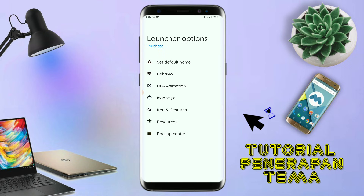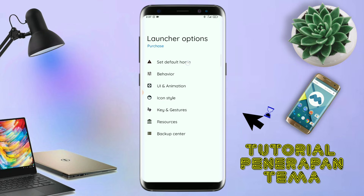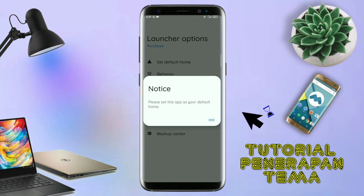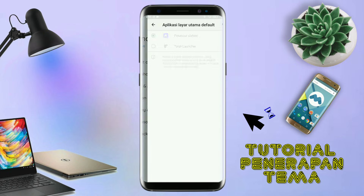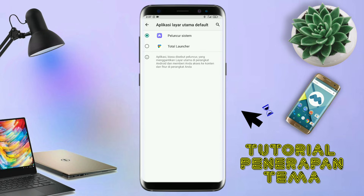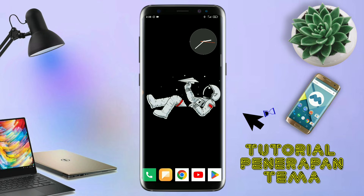Dan disini ada tampilan seperti ini, silahkan kalian tap di bagian save default home. Kalau muncul seperti ini, kalian tap aja oke. Dan akan diarahkan ke tampilan seperti ini, dan kalian pindahin aja ke Total Launcher. Dan sekarang aplikasi Total Launcher-nya sudah menjadi default home kalian.